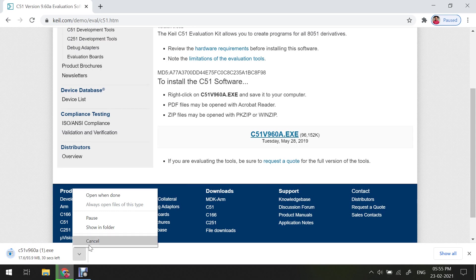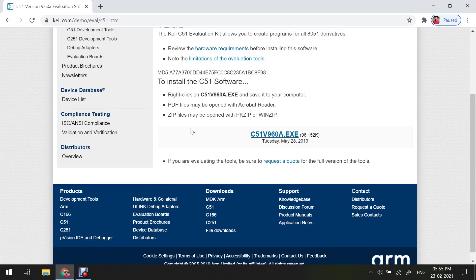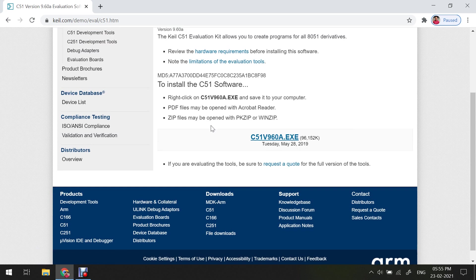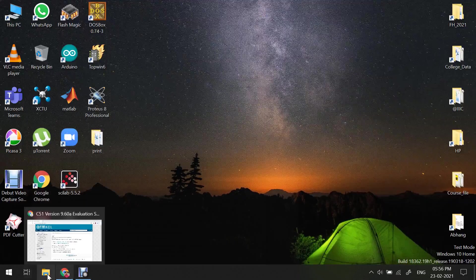Now whenever you click on download here, you may get one form to fill the details like your name, email ID, and all these things. So you can fill that particular details and then after that you can download this particular software.